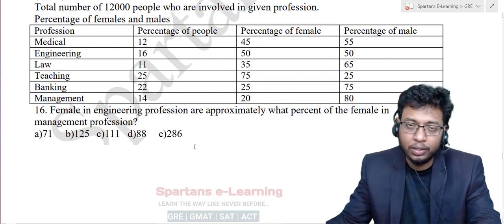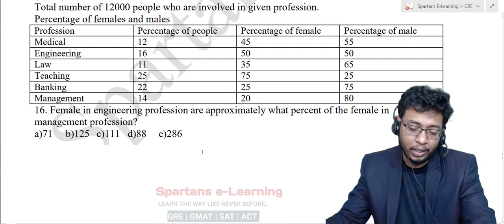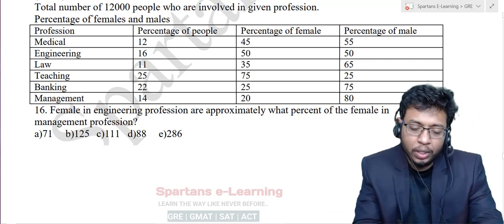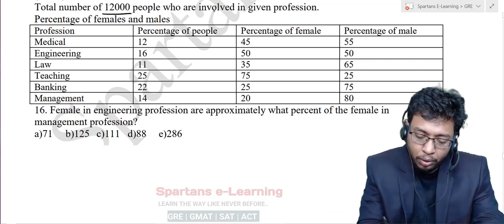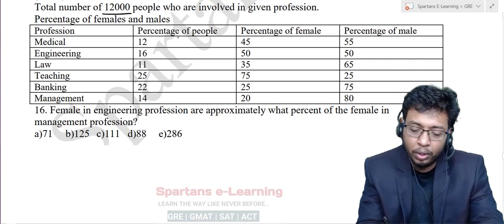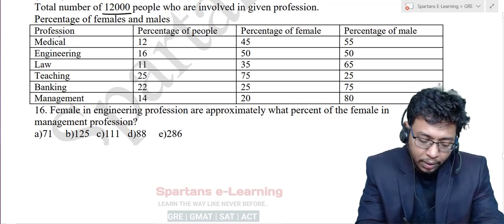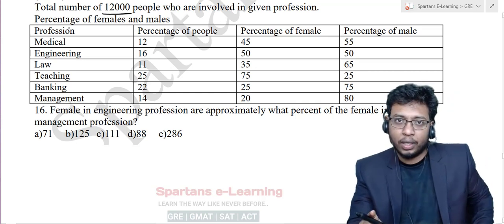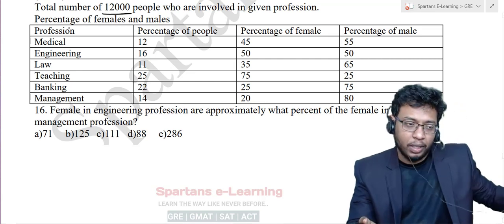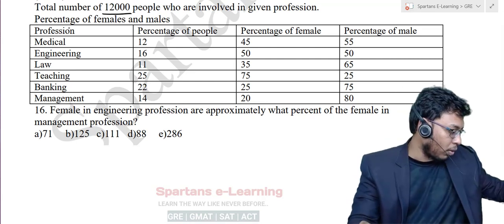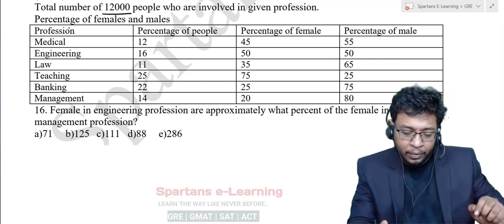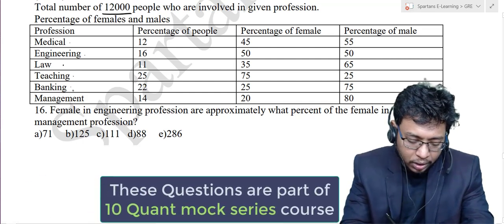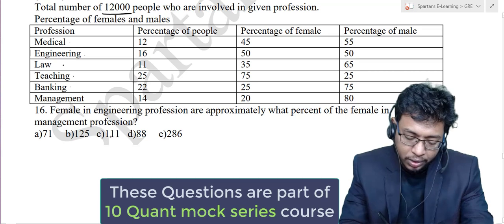Let us solve questions 16 to 20, which are data interpretation questions. Now see, the total number of 12,000 people are involved in a given profession. In data interpretation questions, understanding the question is more important. If you understand the question properly, you can solve it very easily. The professions listed are medical, engineering, law, teaching, banking, and management.